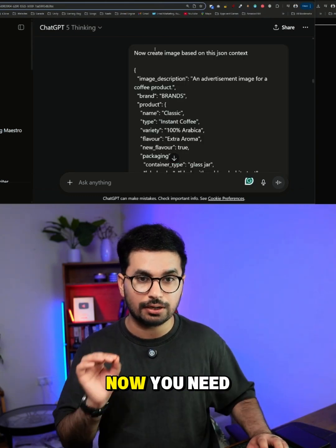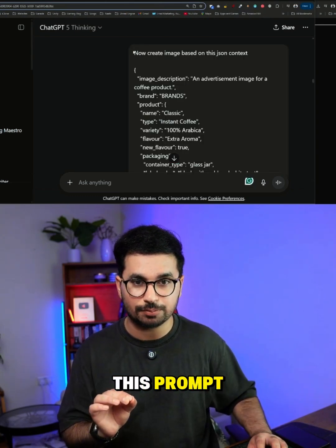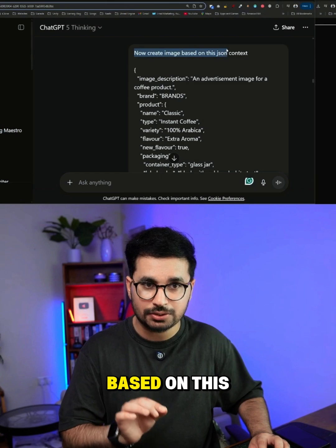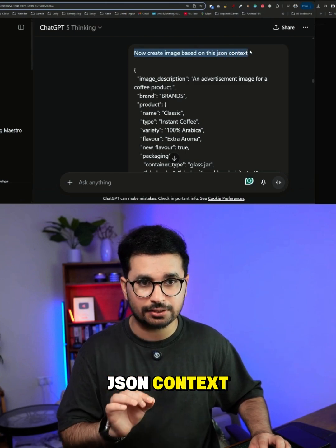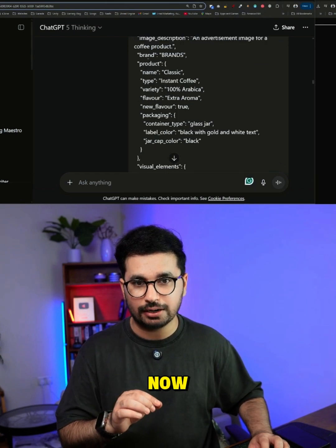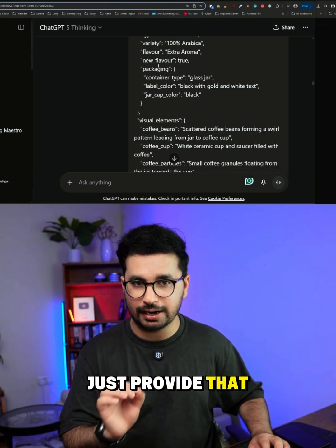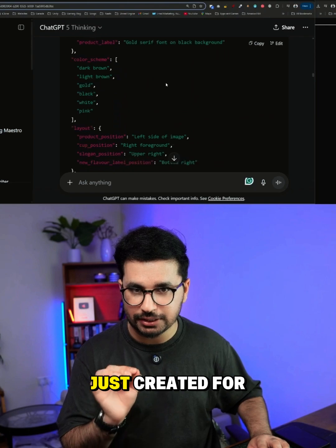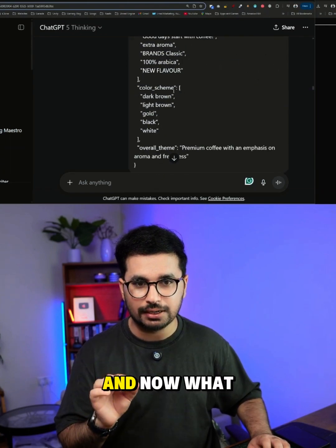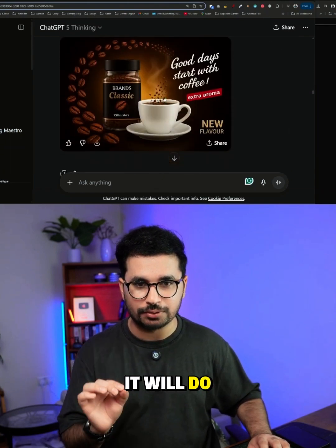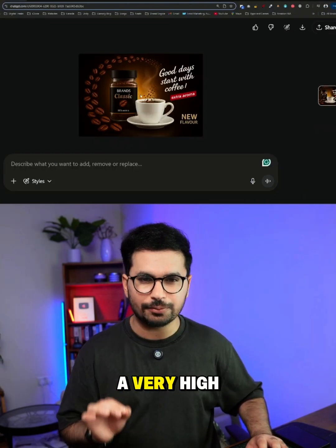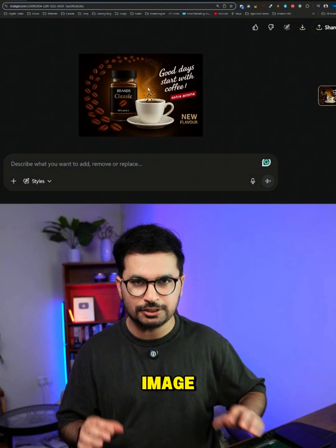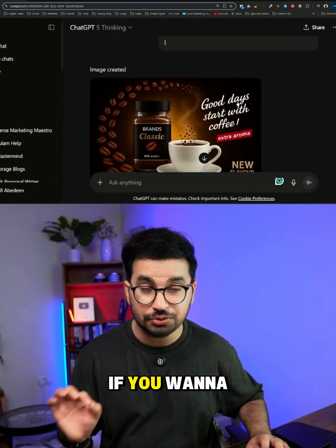Once you have your JSON code, you just give this next prompt: 'Now create an image based on this JSON context,' and then provide that same JSON code that ChatGPT just created for you. It will then create a very high quality and detailed image based on that JSON context.